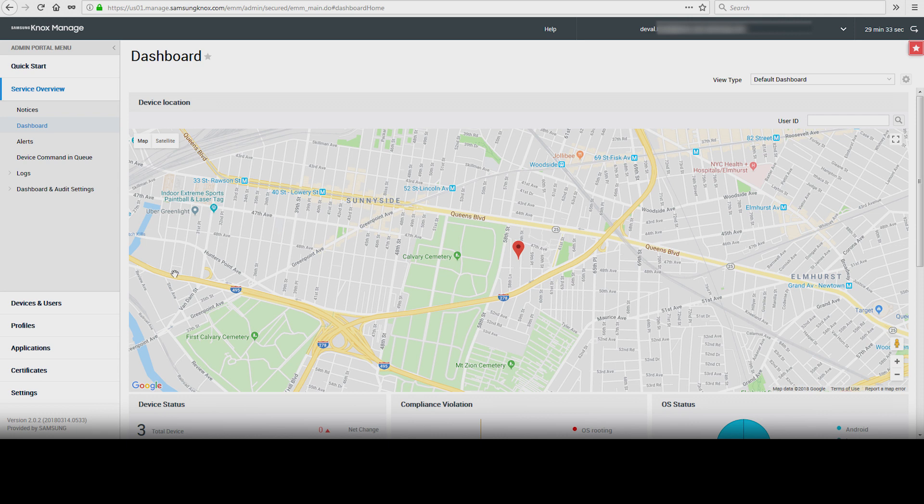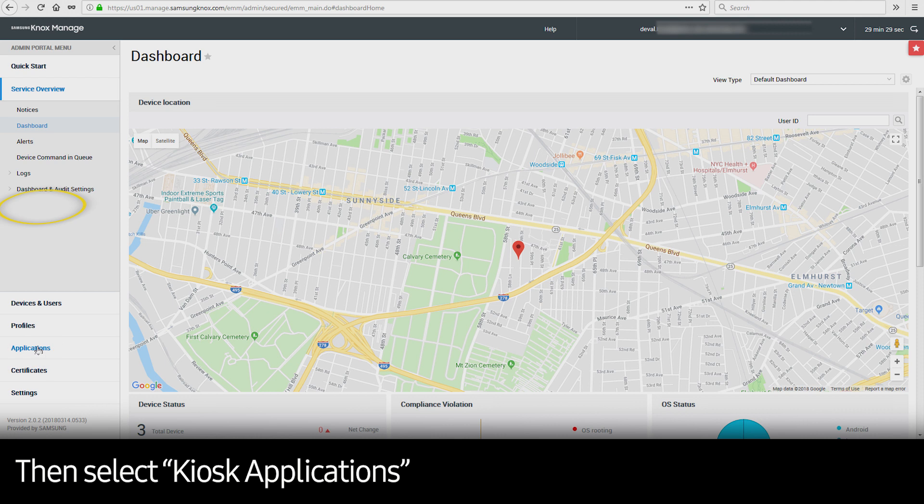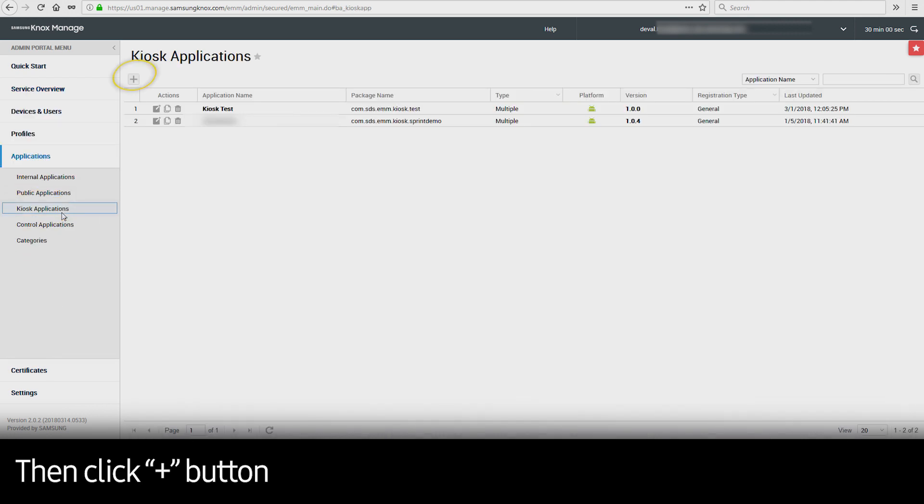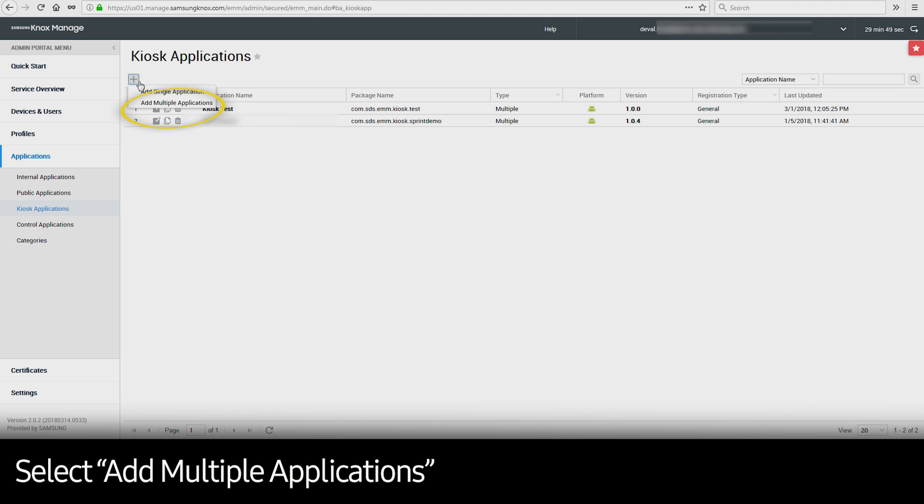Under Admin Portal menu on the left side, select Applications, select Kiosk Applications, and then click the plus sign. Select Add Multiple Applications. This will launch the Kiosk Wizard.